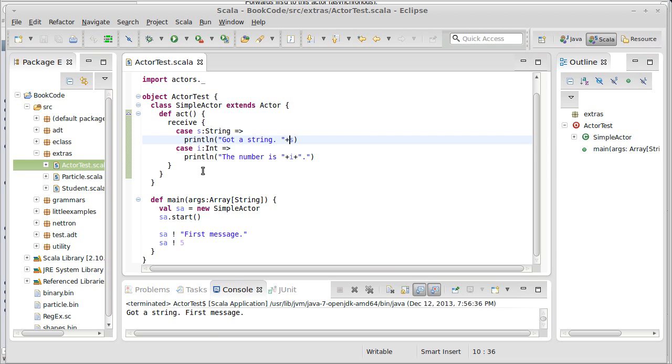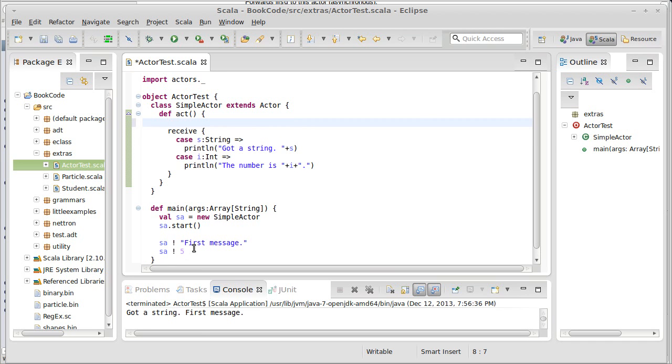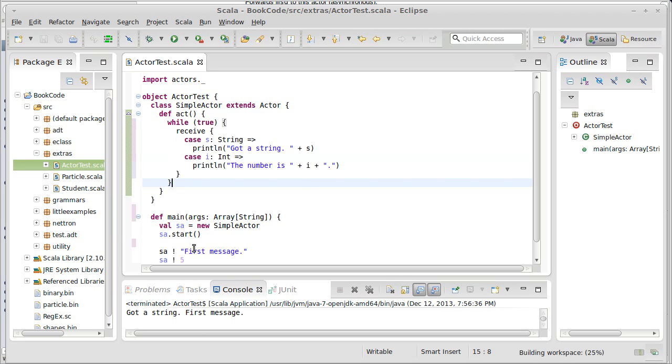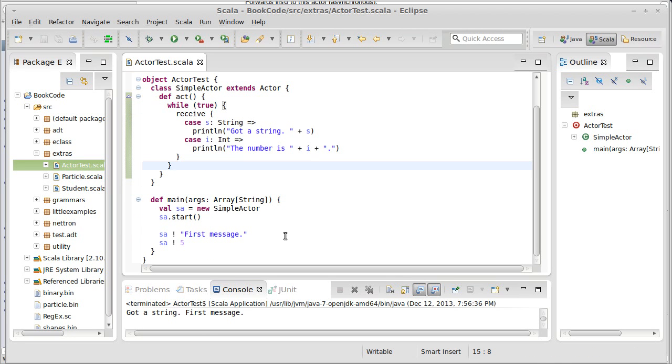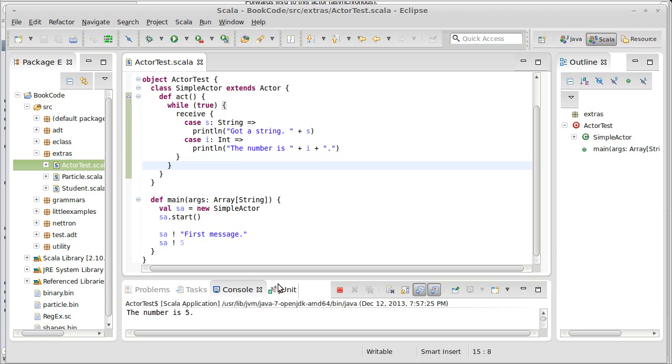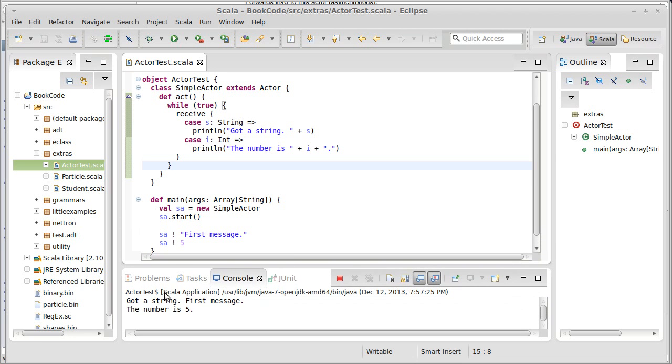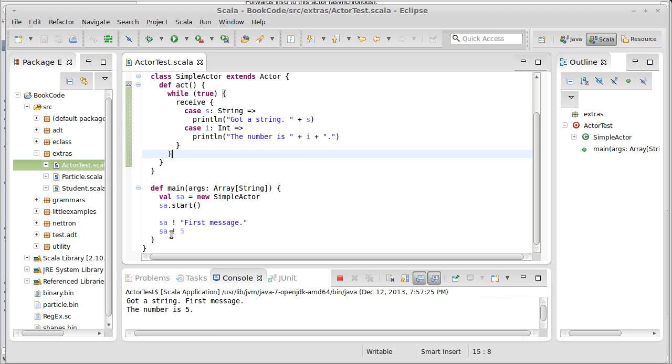So, if I want this to happen multiple times, so that it can get two messages, I need to put this inside of a loop. I'll start off by putting this inside of an infinite loop. And we'll see the implications of that here in just a second. And now I run this again. And let's make our output window a little bit larger. Got a string, first message, got a number, and it's five. So, that's kind of what we were expecting to have happen.